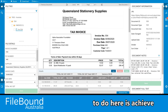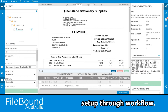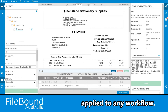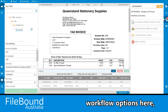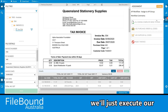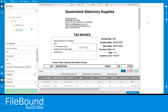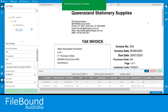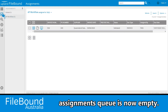What we've been able to do here is achieve auto-GL coding, and this has been set up through workflow. This technology can be applied to any workflow. Looking at our workflow options here, we'll just execute our GL coding workflow step. Now that our document has been successfully routed, we'll close down our viewer, and we can see that our assignments queue is now empty.